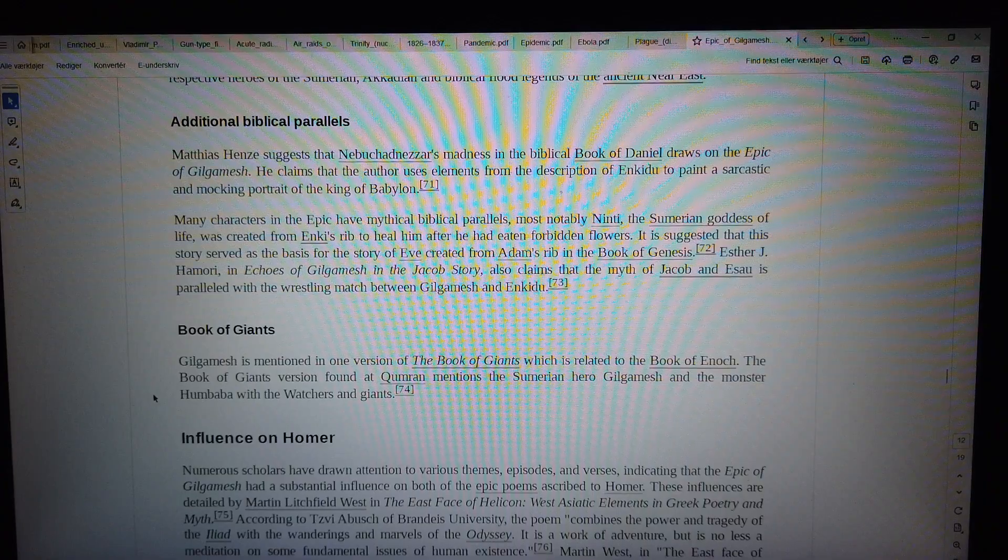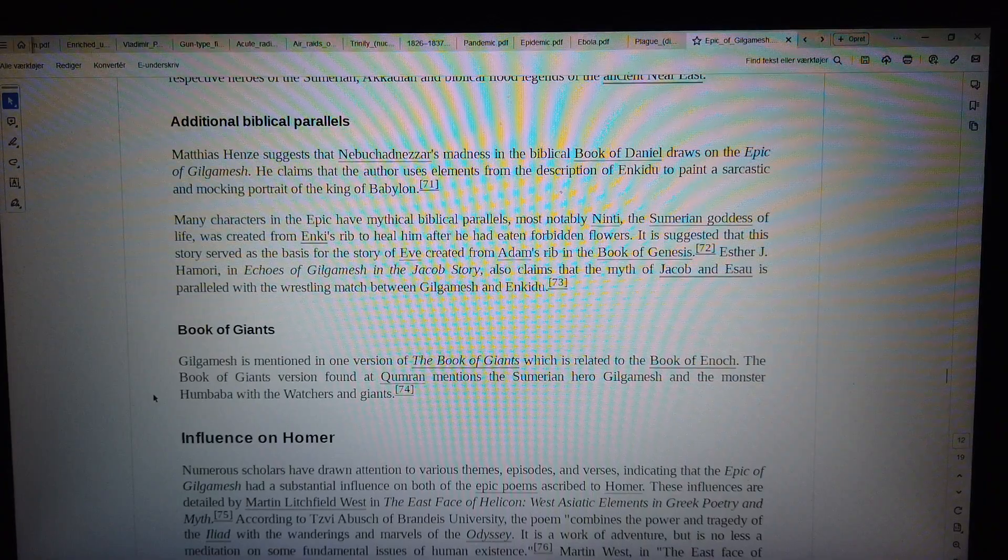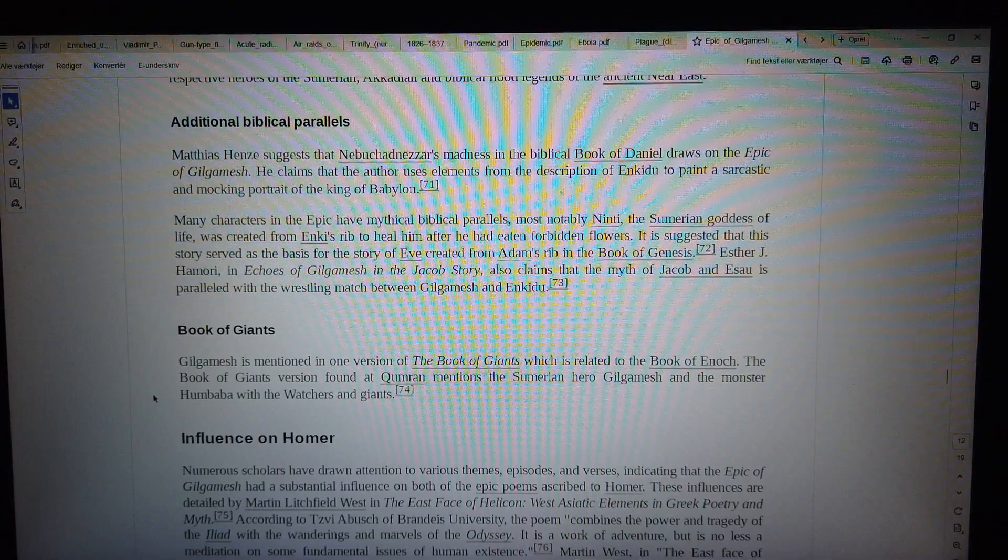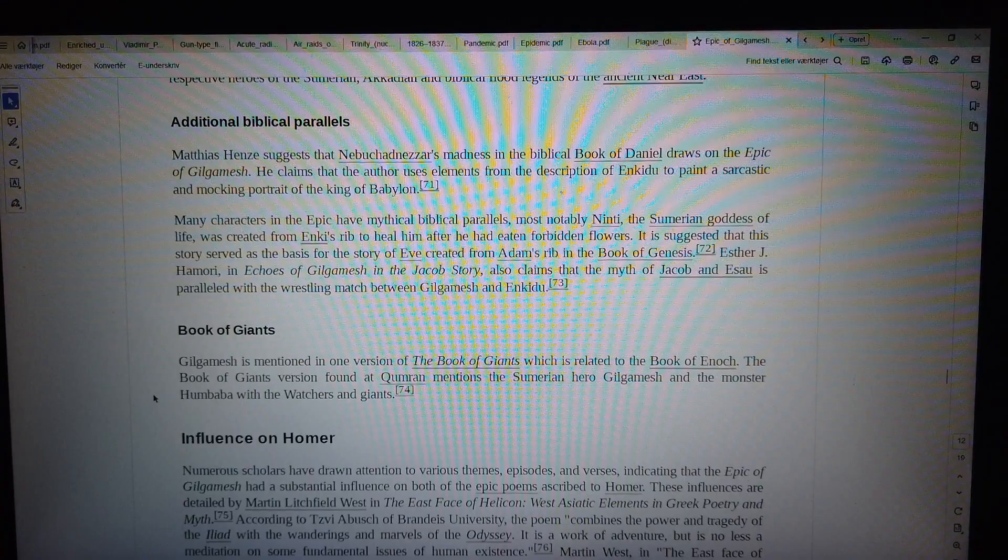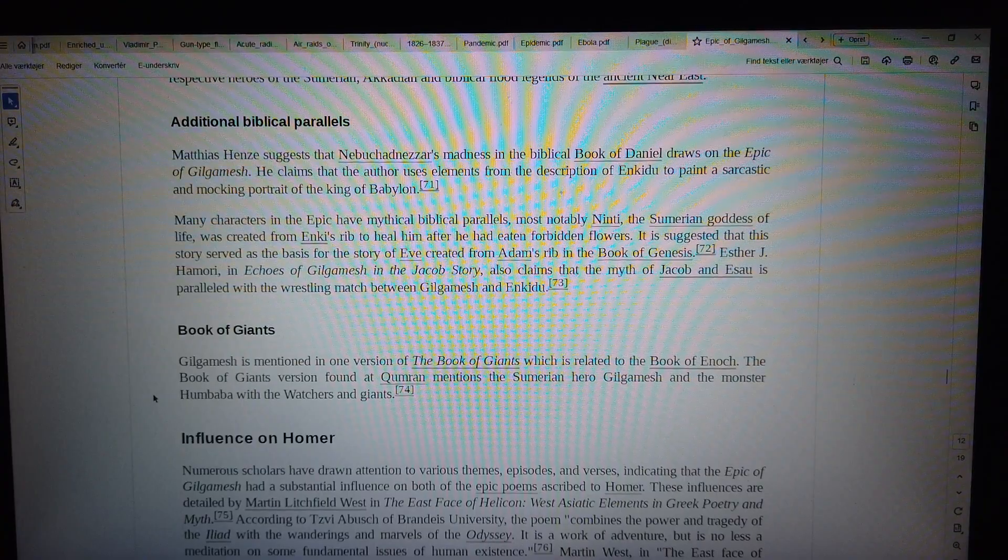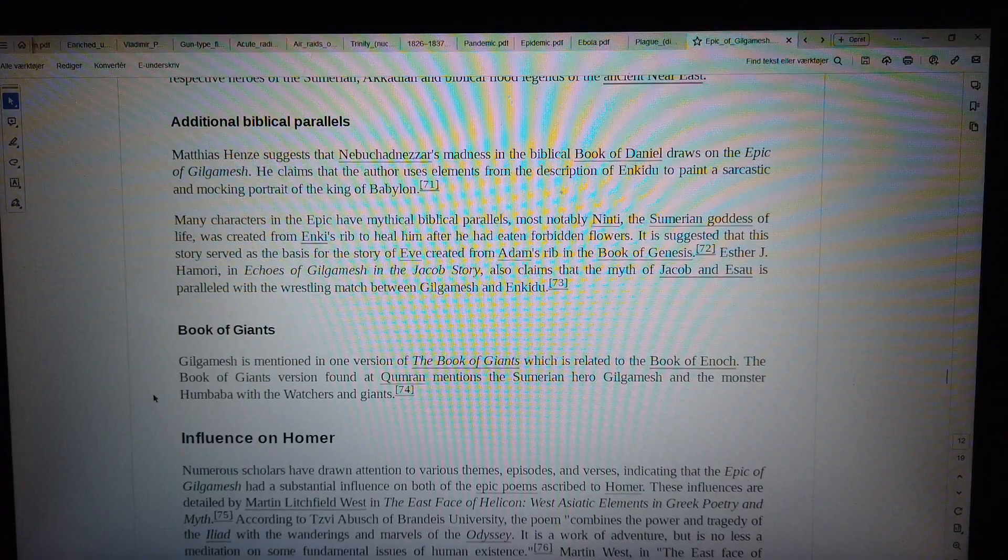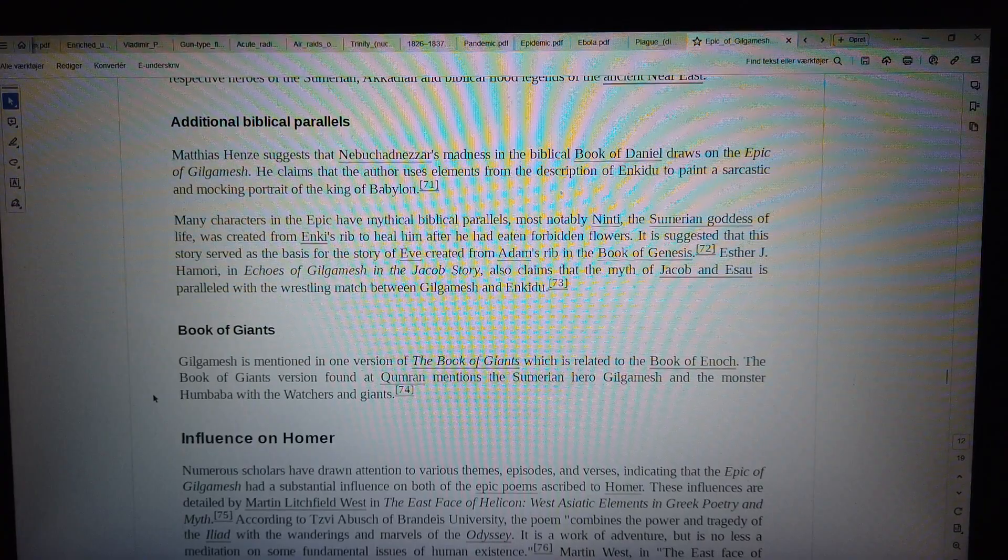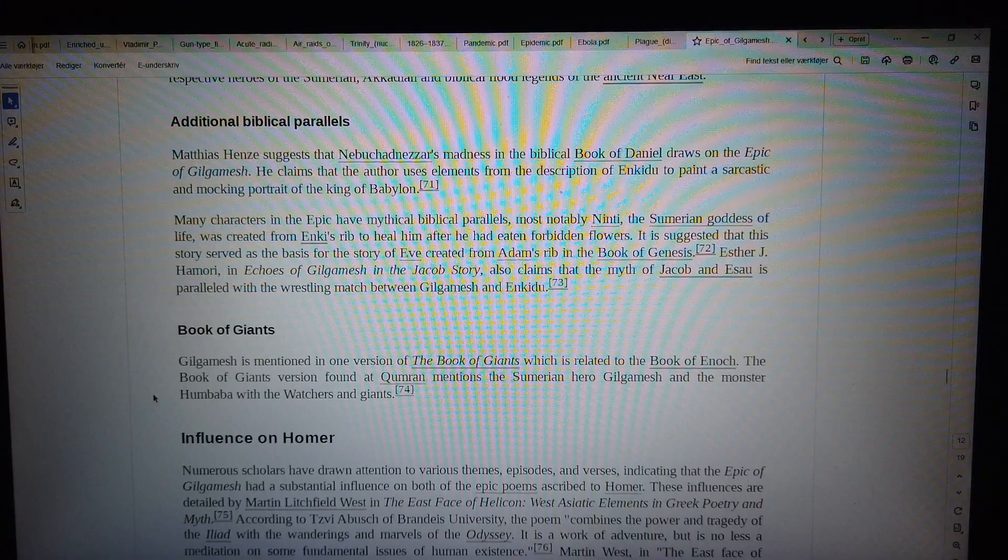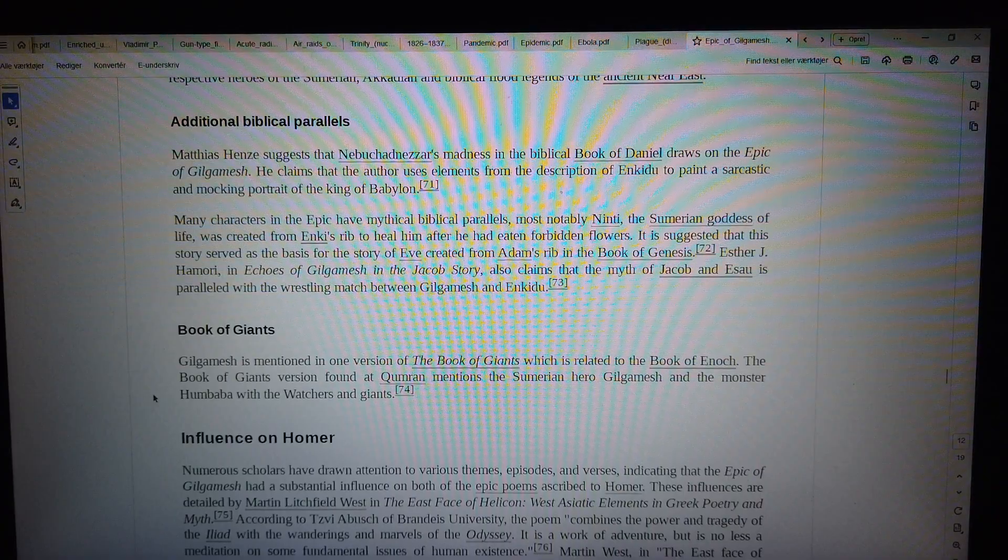Esther J. Hammery, in Echoes of Gilgamesh in the Jacob Story, also claims that the myth of Jacob and Esau are paralleled with the wrestling match between Gilgamesh and Enkidu.